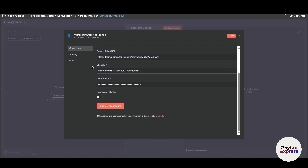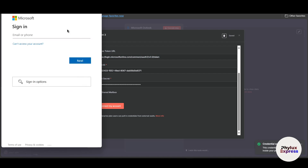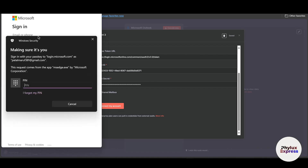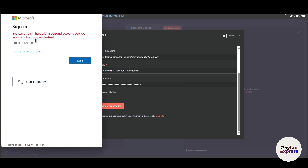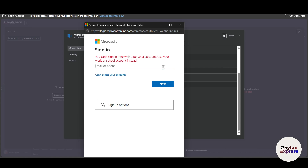After entering both the client ID and client secret, the 'Connect My Account' button will become enabled — click it. The credential has now been successfully created. You'll need to enter your email address. Note that in the hosted version, a personal email won't work — you need a work or school account. If you're using the cloud version, personal email will work. If you want to know how to create a work or school account, comment below and I'll make a video on that. Enter your email address and password to proceed.